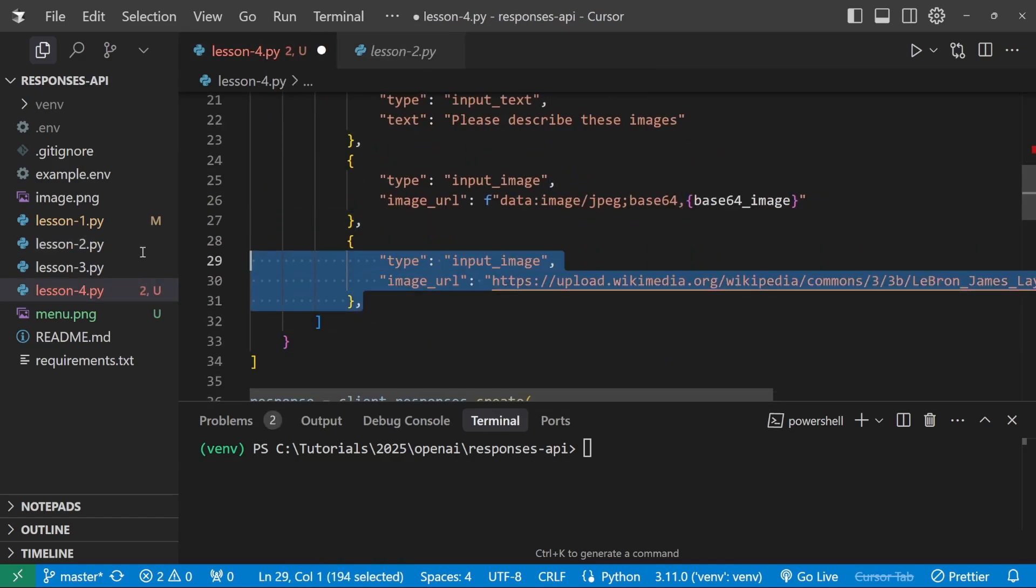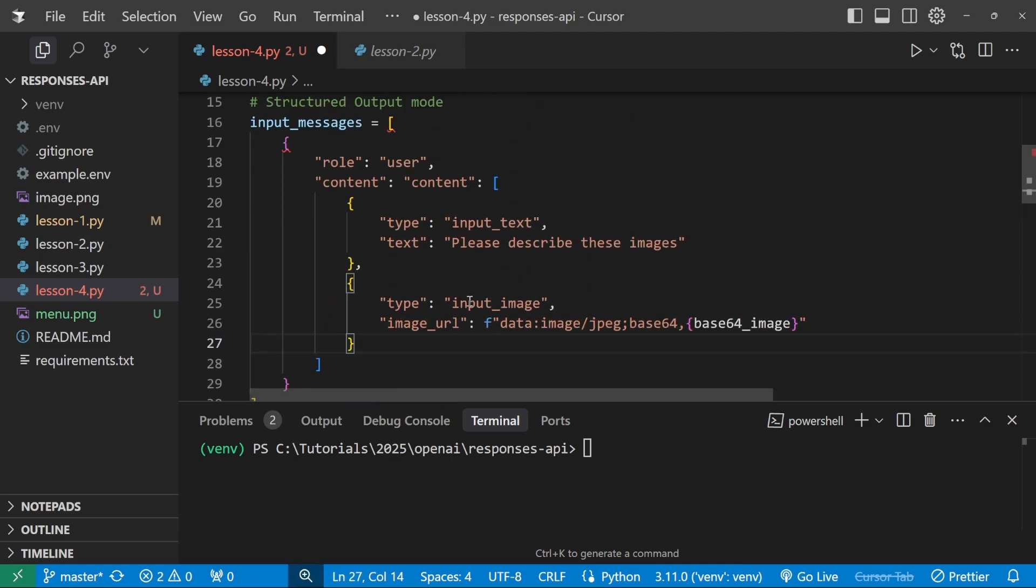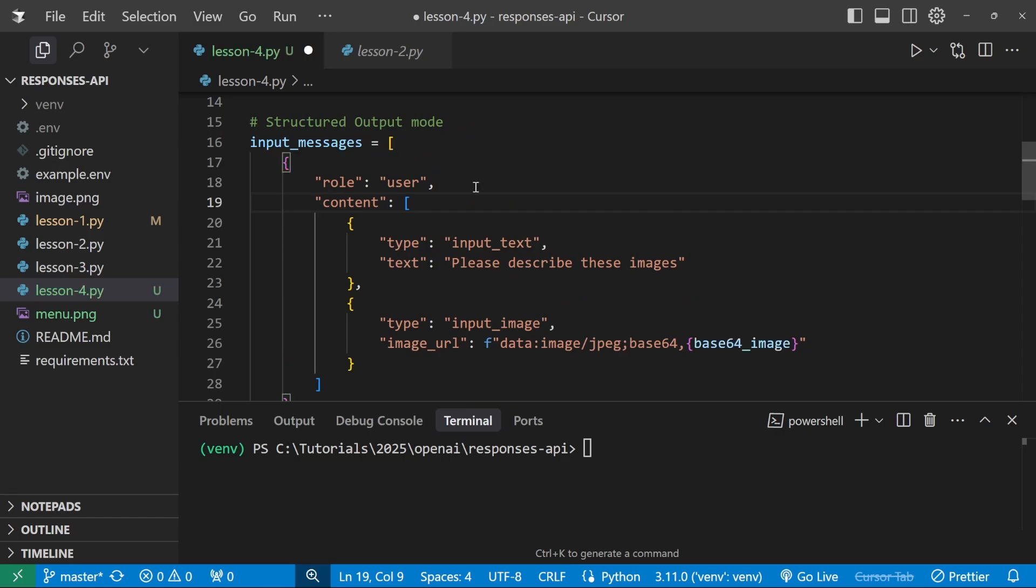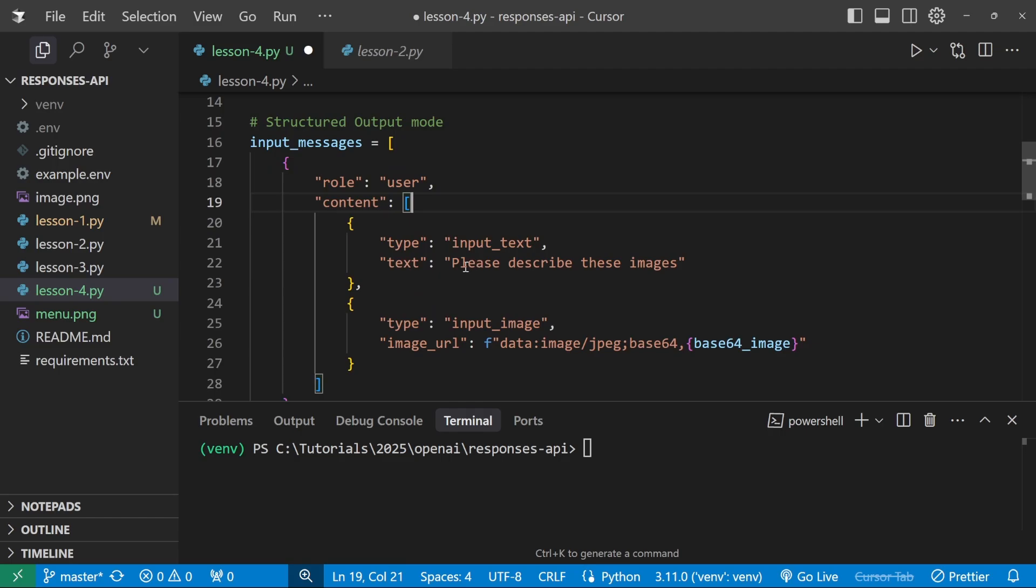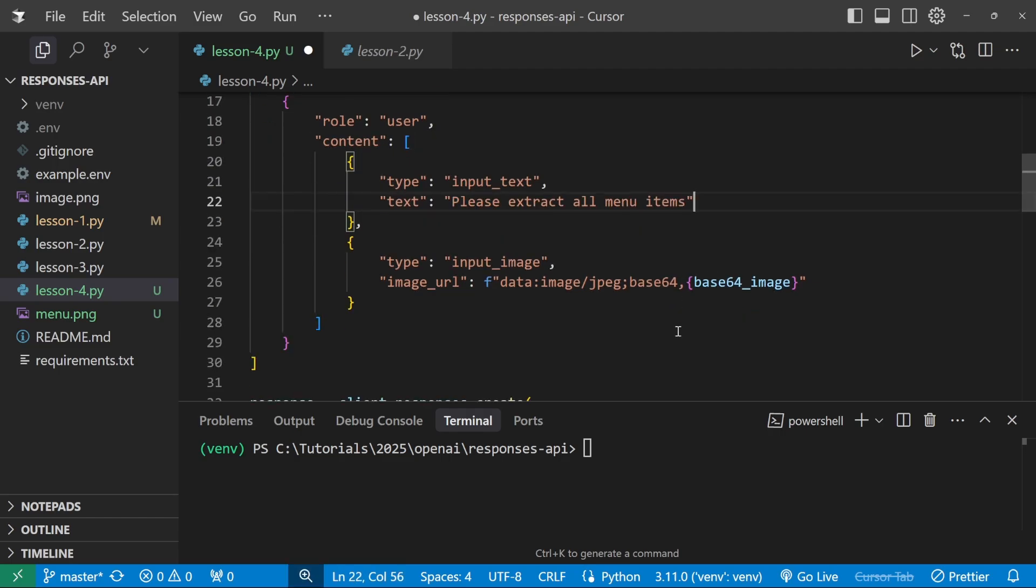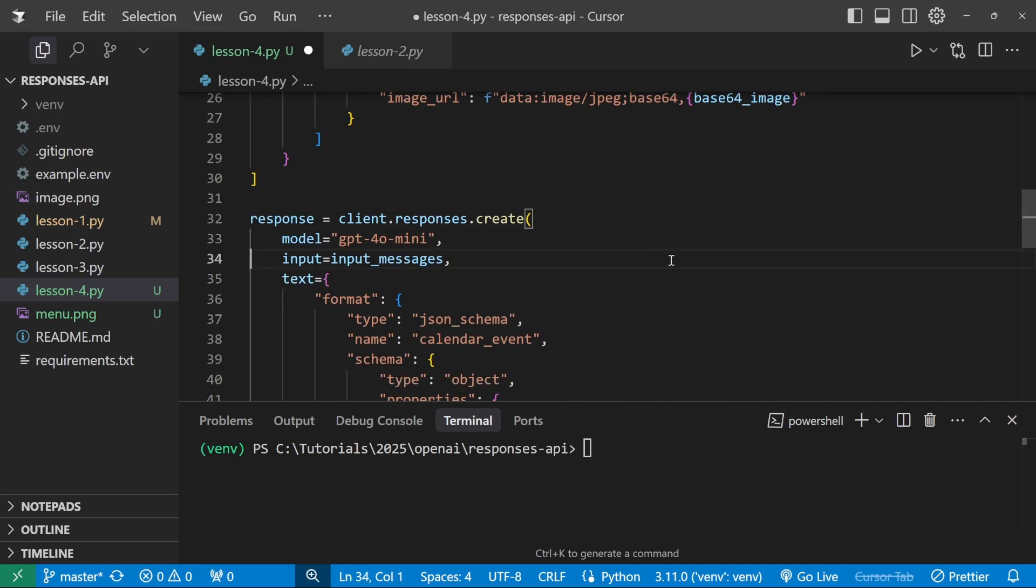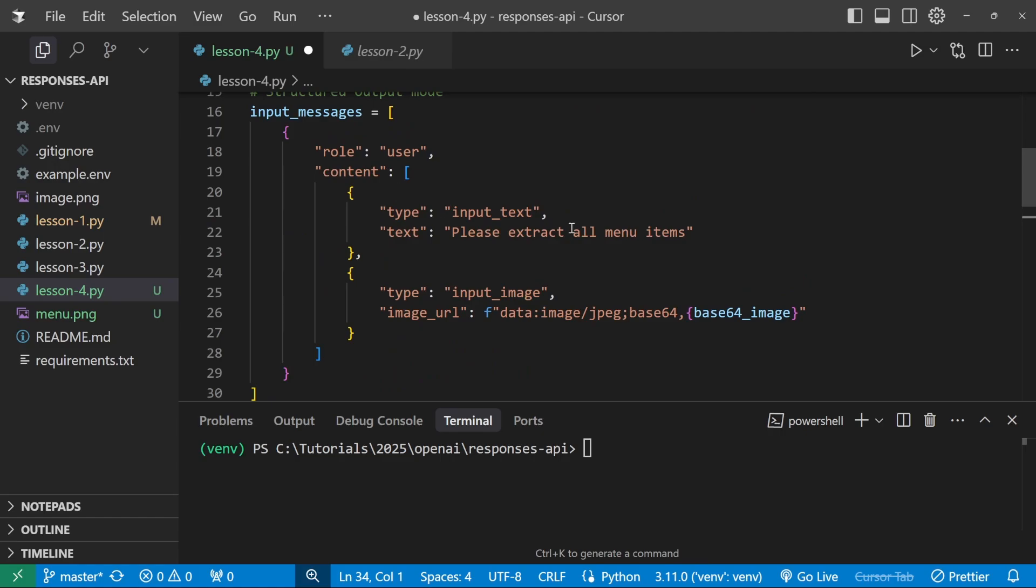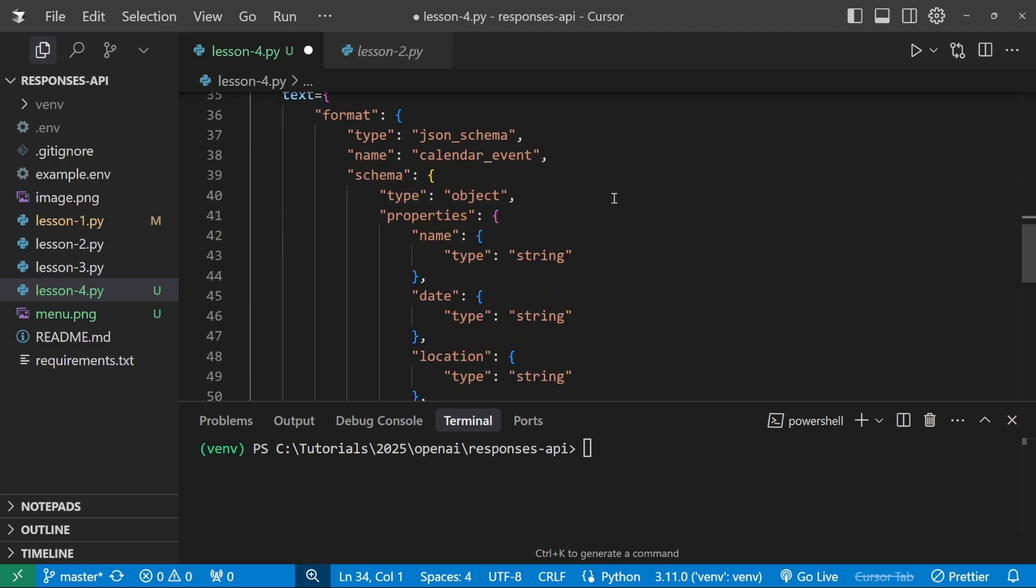Then let's base 64 encode our image like so. And what we want is not image, but menu dot PNG. Then for the input messages, we'll actually copy the content list from this example and add it into this code. So what we'll do is we'll only send one image, which is this base 64 version of the image. And let's make sure we only have one content property. Cool. So we are passing in the image. Let's also ask it to please extract all menu items. Cool.